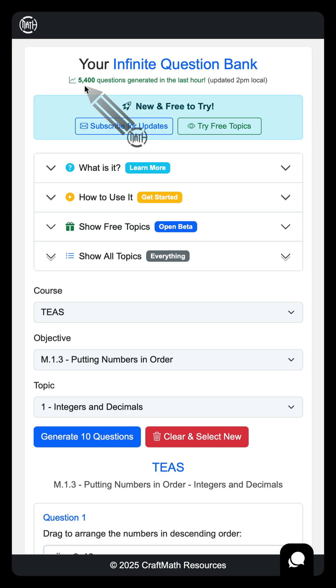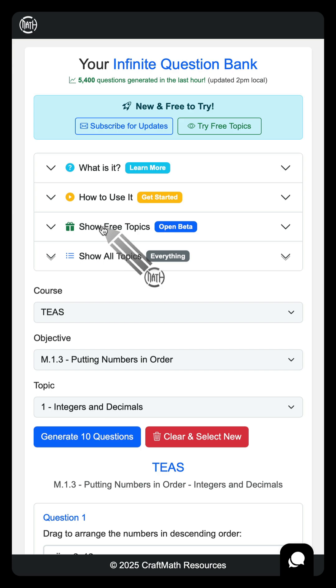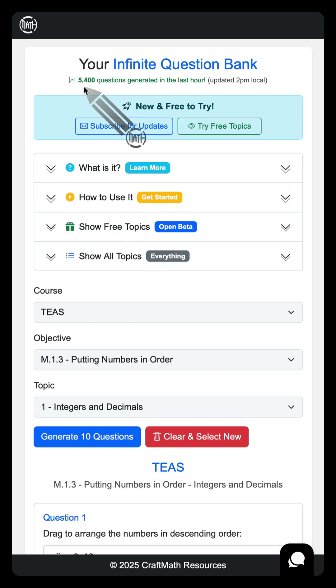So again, if you haven't tried this already, head over to app.becraftmath.com, create a free account, jump into the Infinite QBank, show free topics. I am busting my tail around the clock getting this thing perfect for you all. I look forward to seeing this number jump up and really look forward to releasing more topics to you all soon. Thanks so much and have a great weekend.